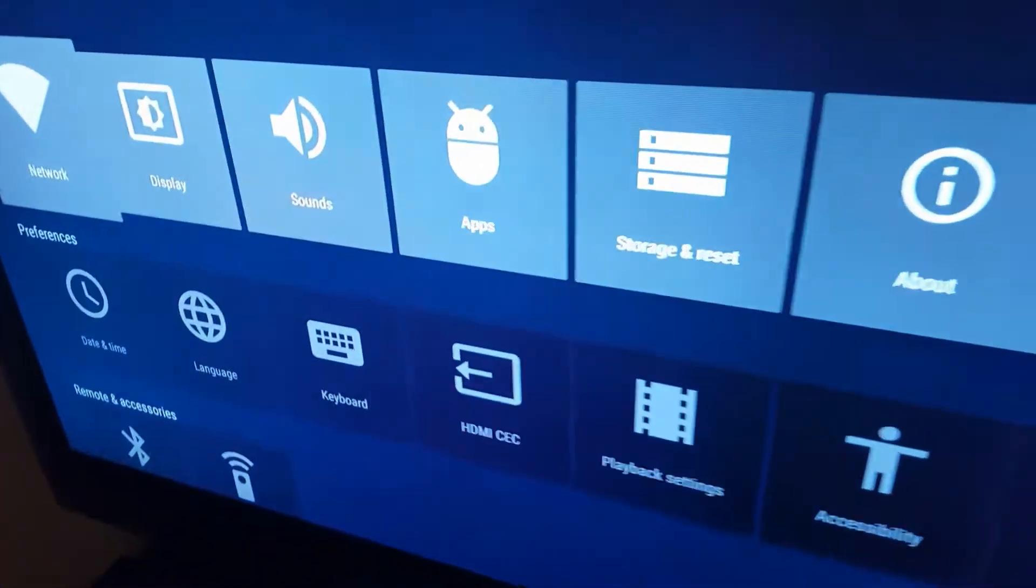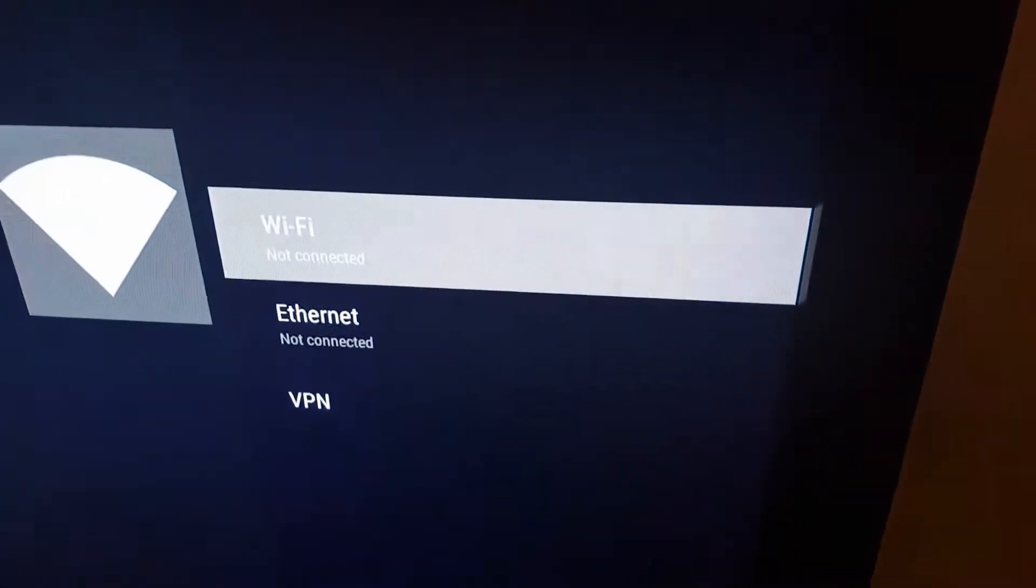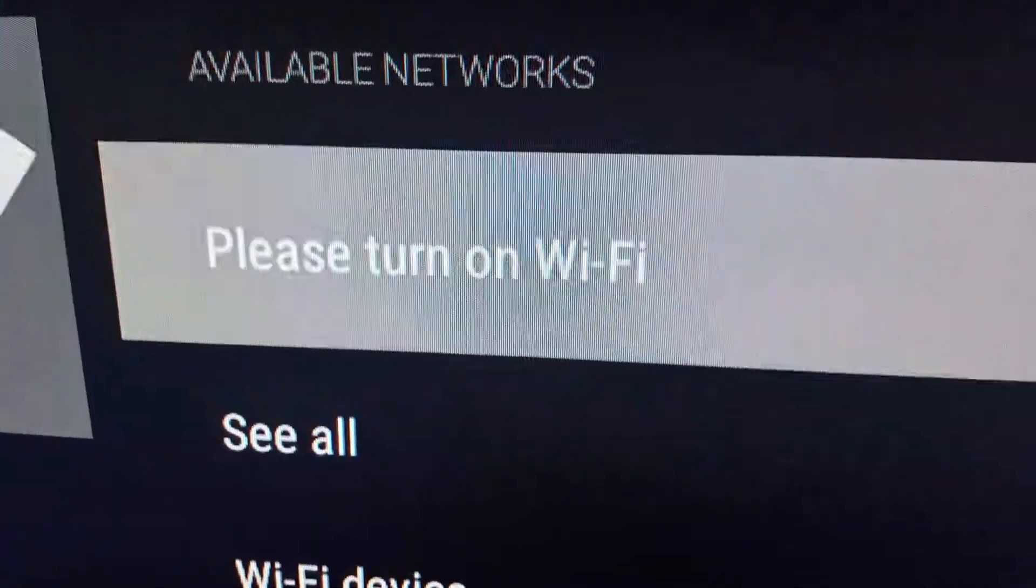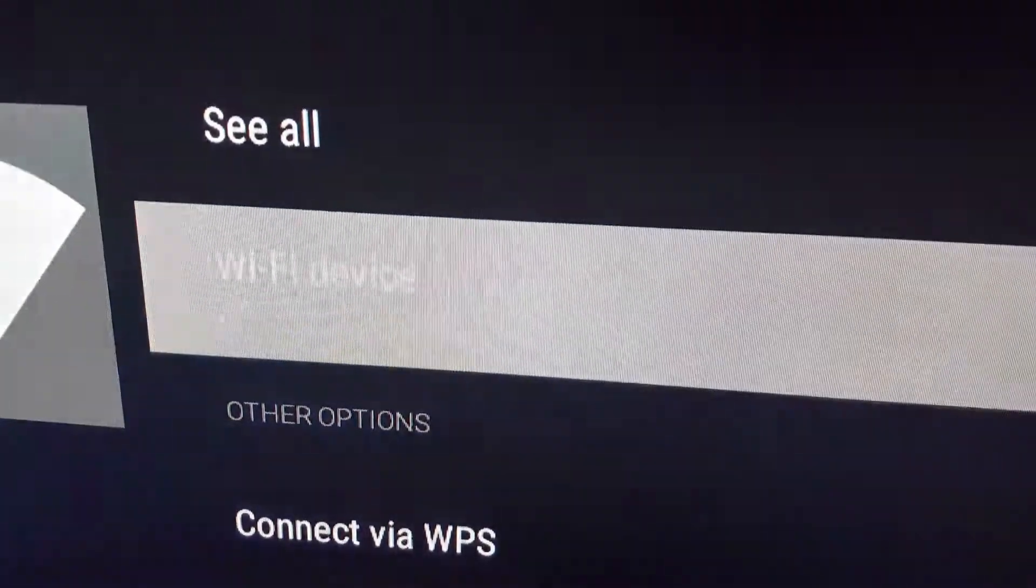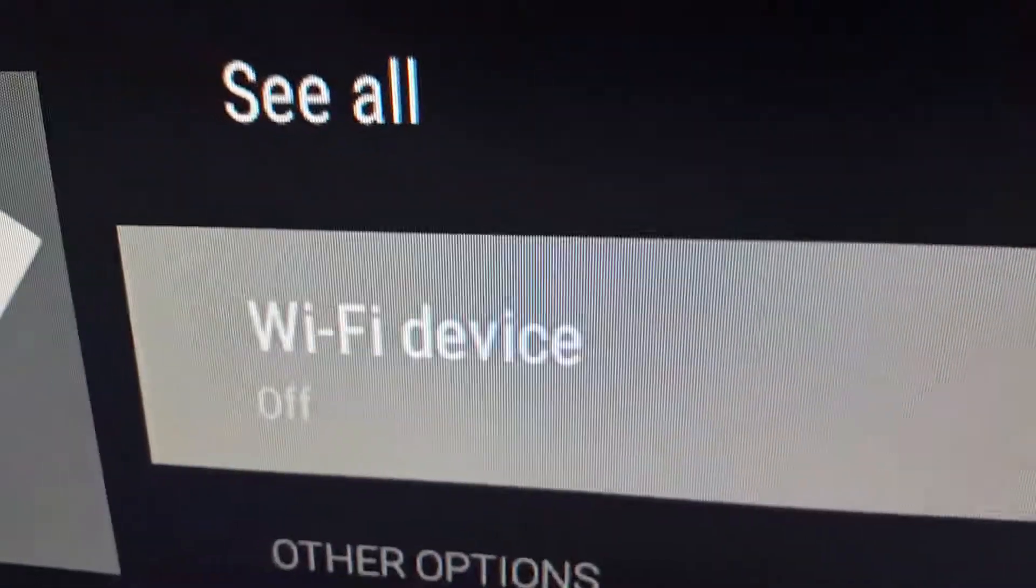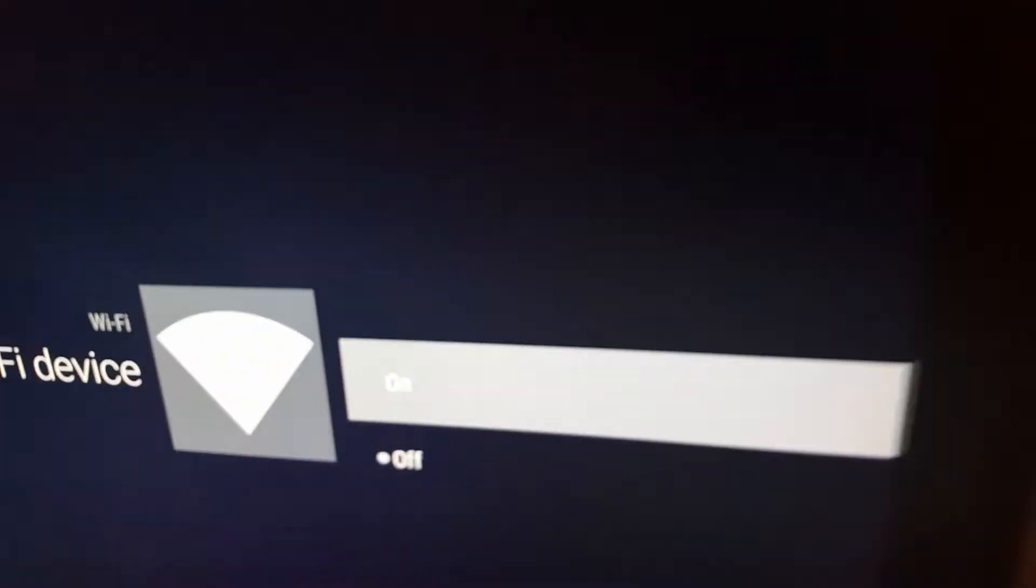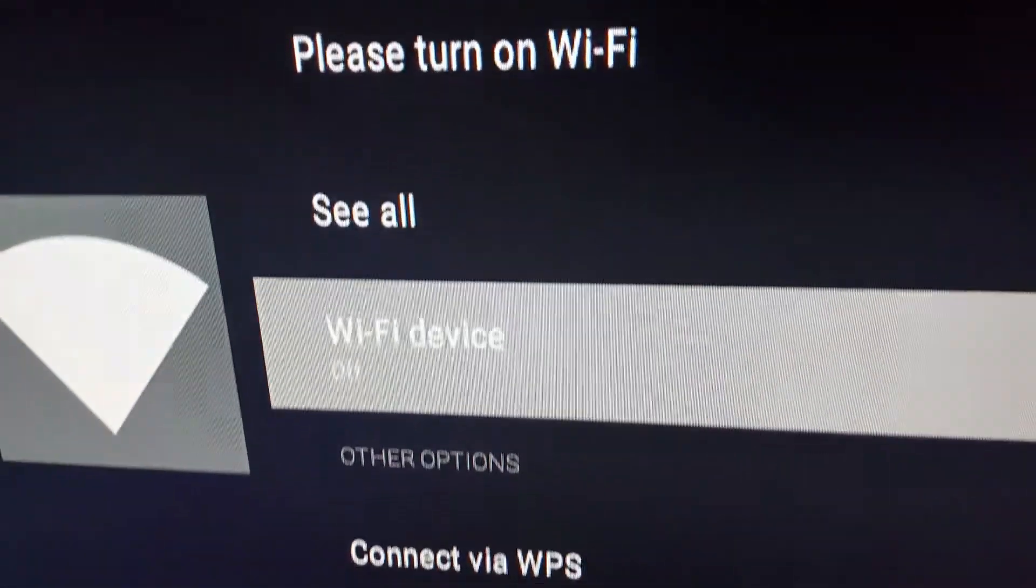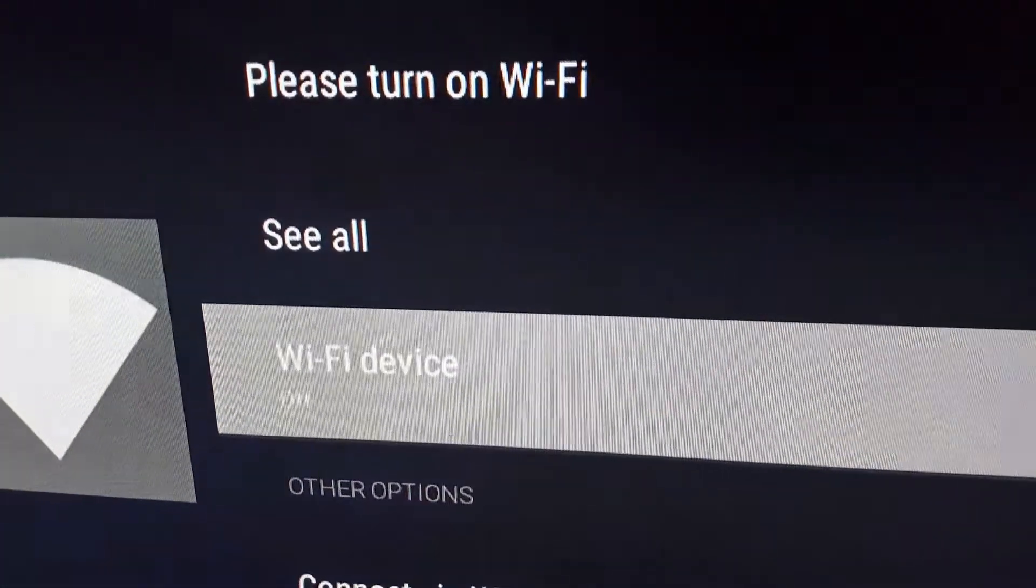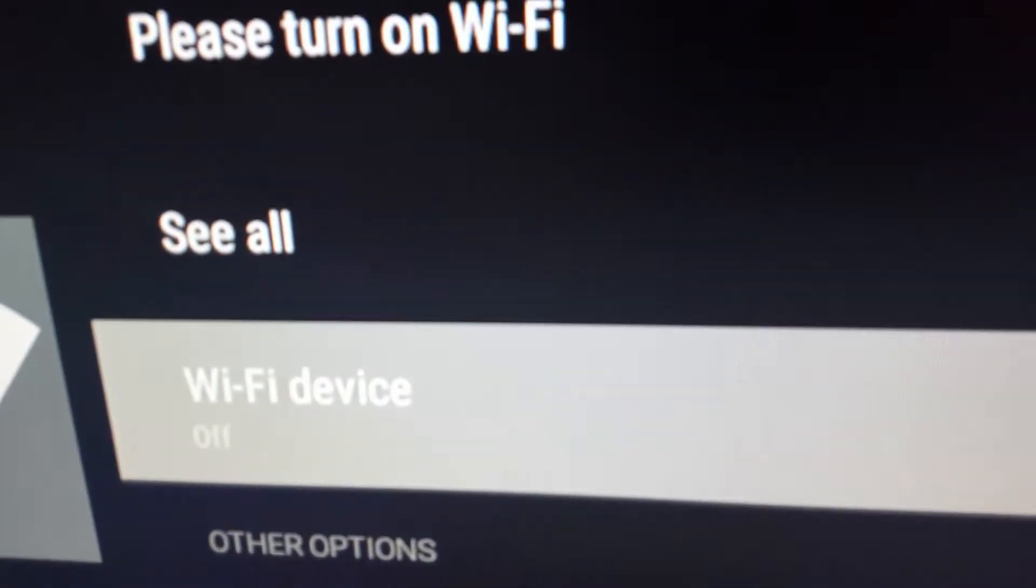Here's this TV. Go over to Network, go to Wi-Fi. Please turn on Wi-Fi. Wi-Fi device, turn on. Still off. Click it again to turn it on. Still off. Click it again, turn it off. It's off. Turn it on.